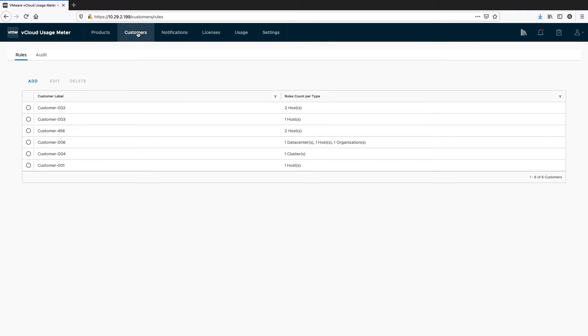You will also learn how to create a customer rule, associate it with the vCenter or VMware Cloud Director object, and check usage by a customer label.